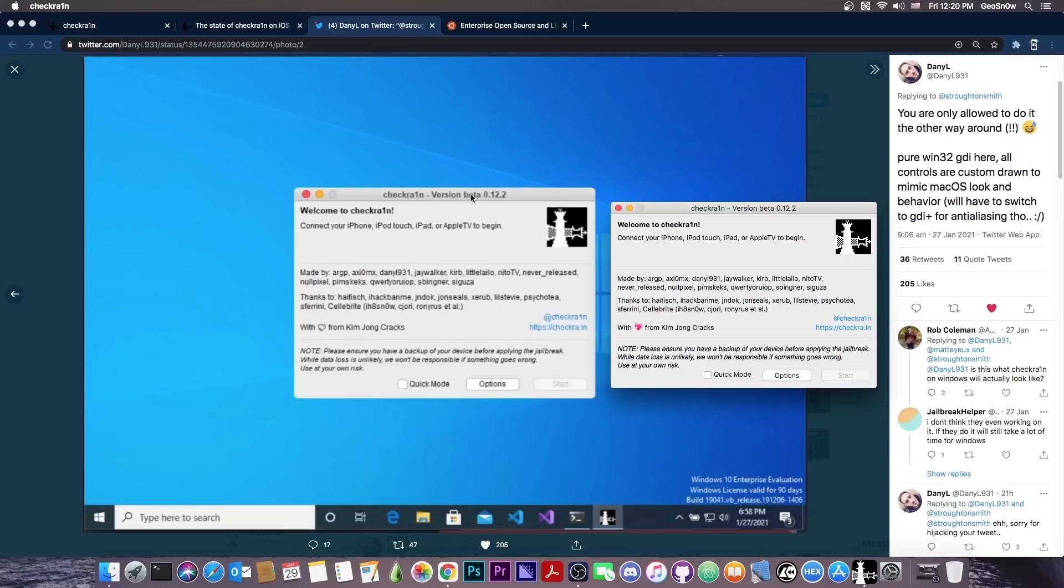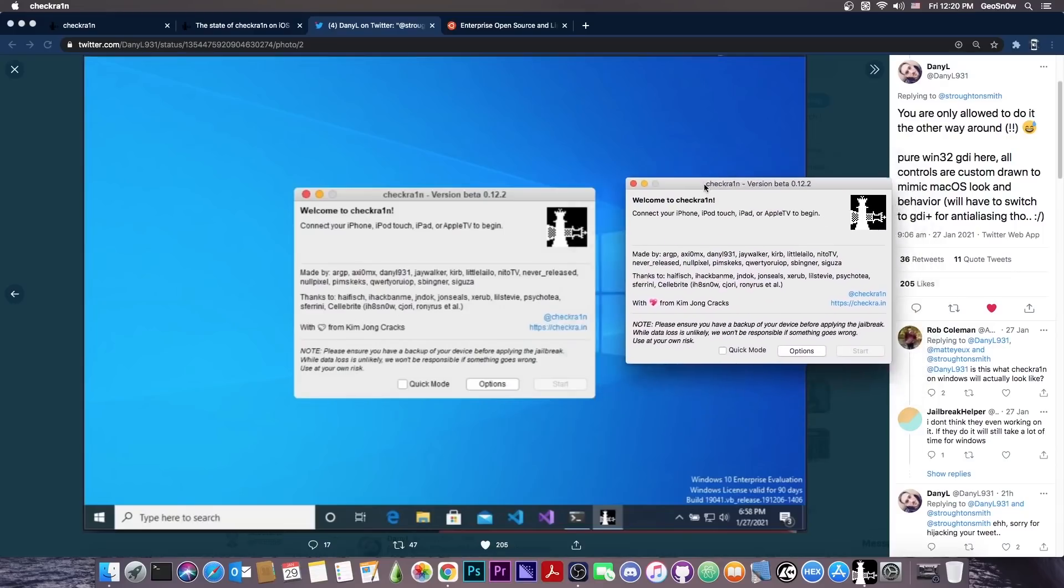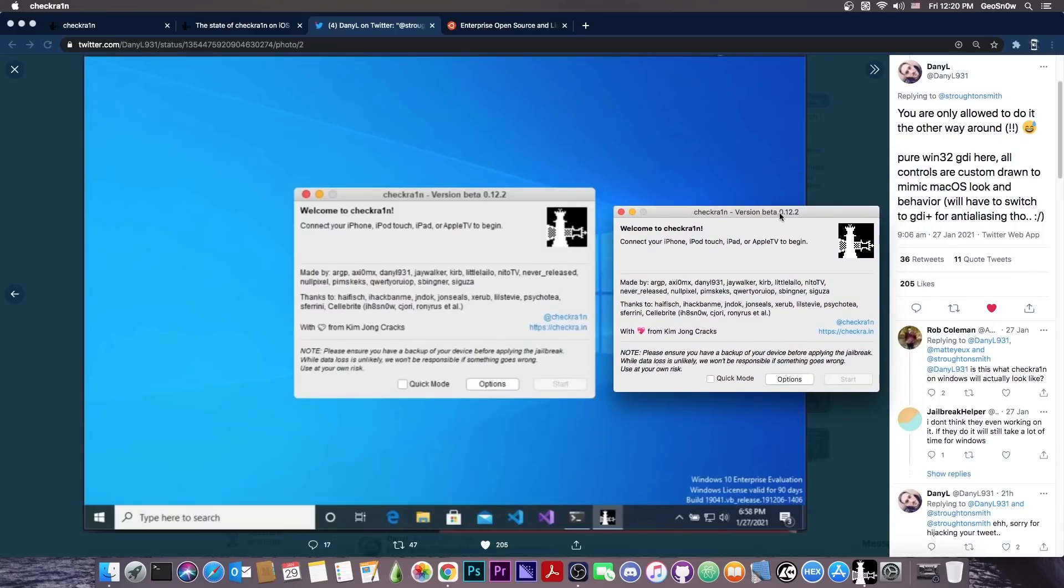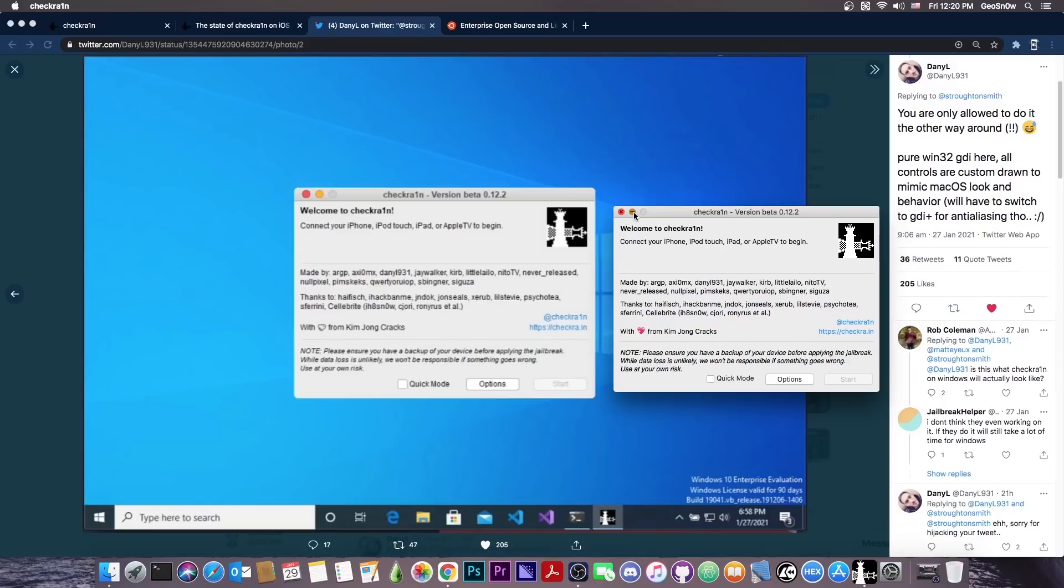You can see here is the latest version as well, version 0.12.2 on Windows, which is the version that I do have here on macOS, which is again beta 0.12.2, which means that at least internally, the CheckRain team does have Windows version for the CheckRain. It may not be 100% completed and it may not be ready for the general public. However, it does exist and it does seem that they are working on it, which means that we might get it in the future.